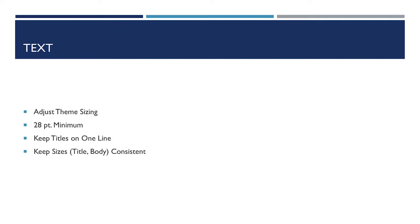You also want to try to keep those titles that you have on a single line. It looks really weird to have them break across two lines. And you also want to be really consistent with your sizes of your fonts. What you're using for the title, what you're using for the titles on body slides, all of these really have to be 100% consistent.